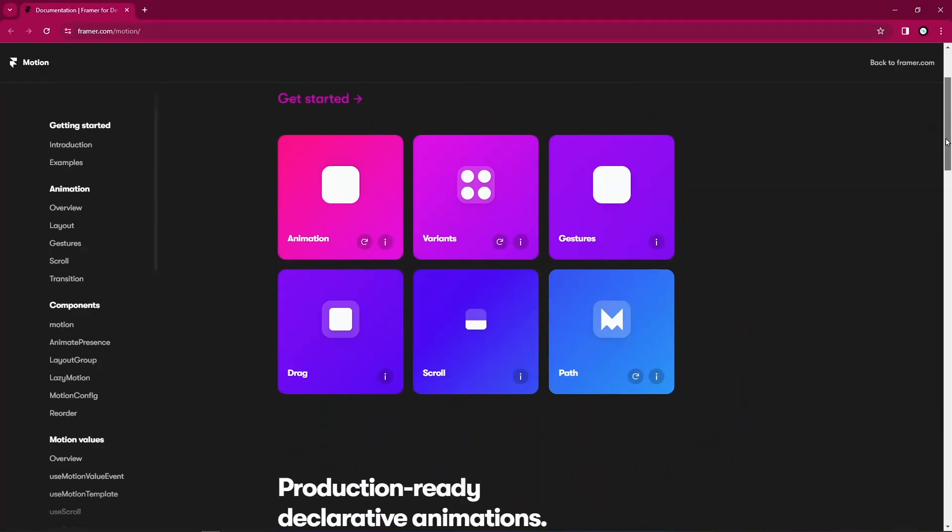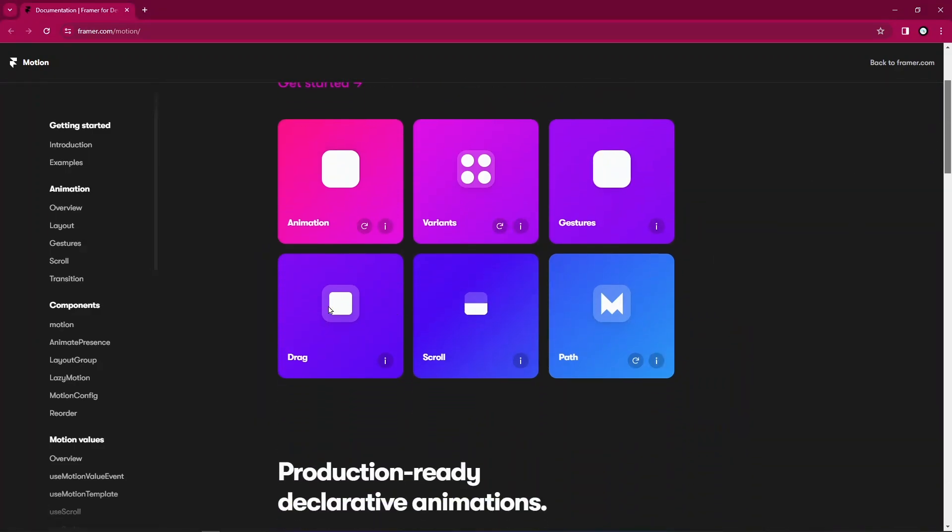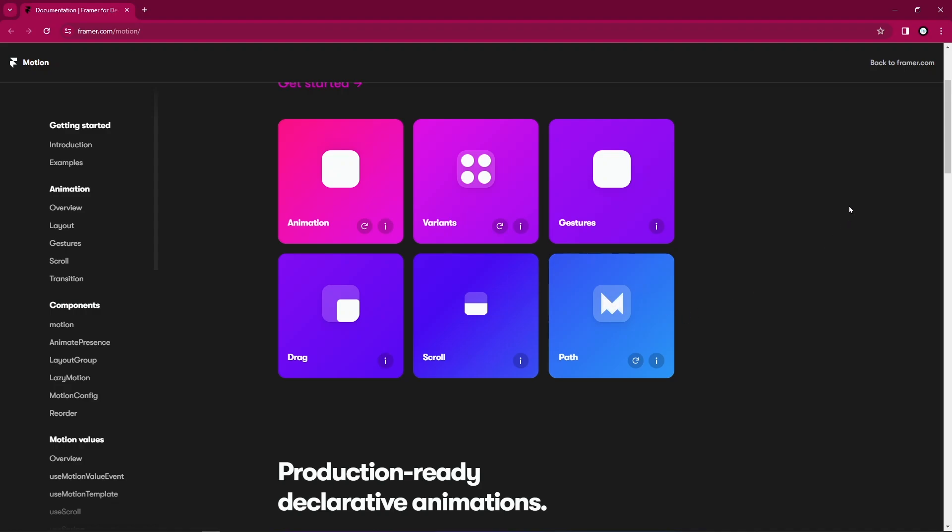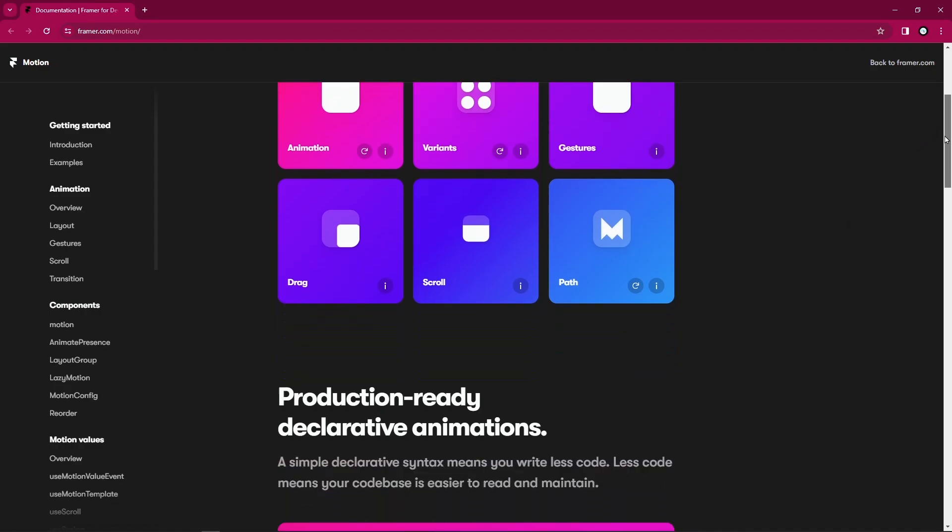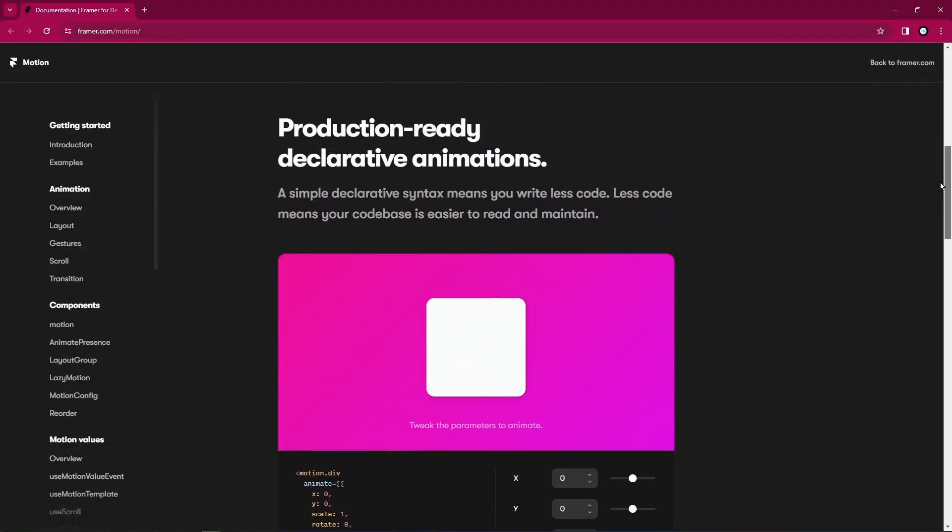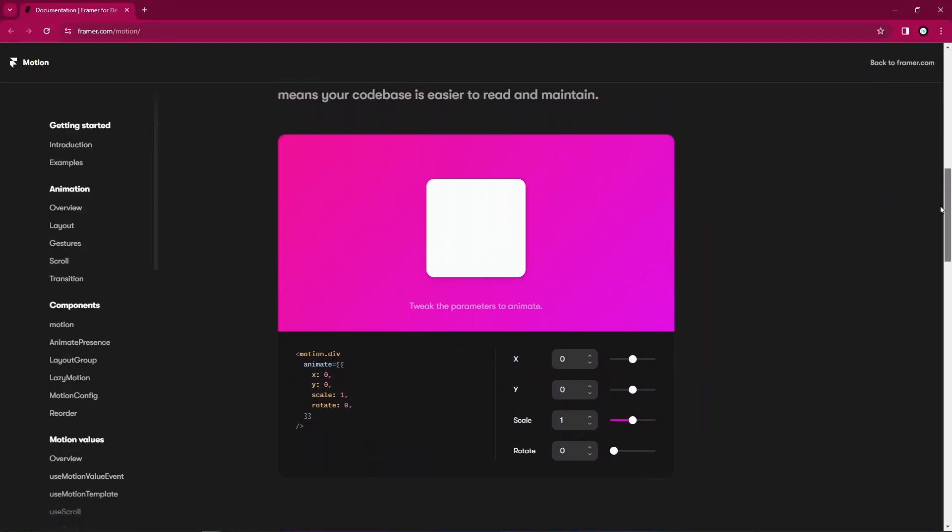You have access to drags, you have access to taps, you have access to scroll, you also have access to animating your SVGs just out of the box.